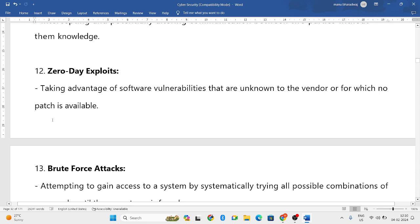Next is zero-day exploits. What happens is you feel that some particular application or website is very safe and secure, but it will be a fake website. You access that website and without your knowledge you have fallen victim to a cyber attack. That is zero-day exploits.